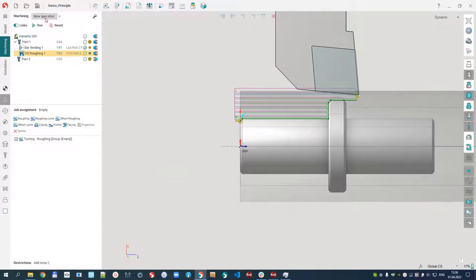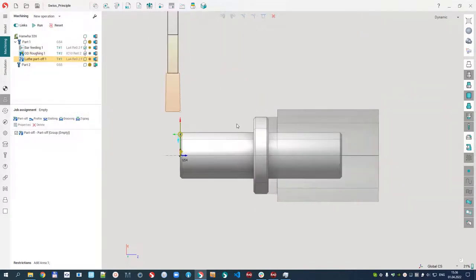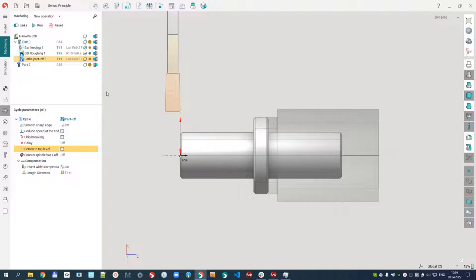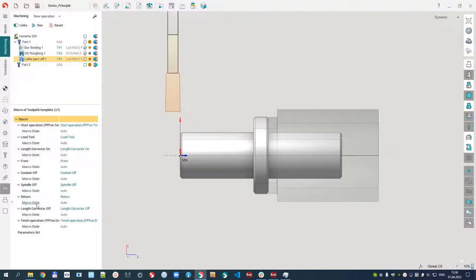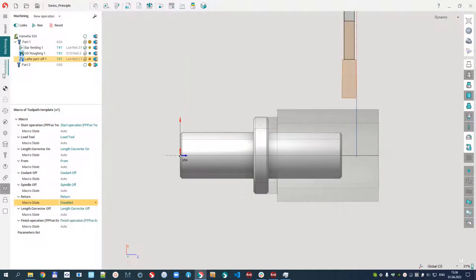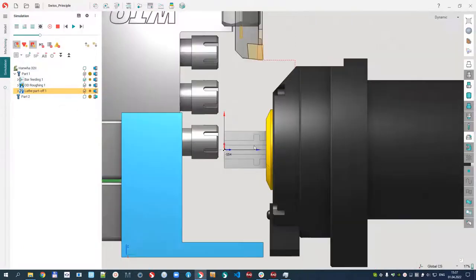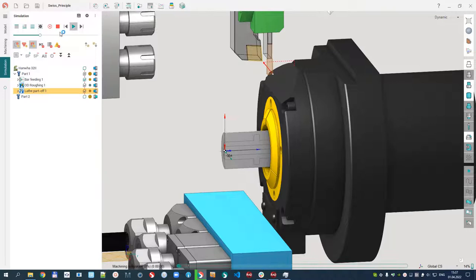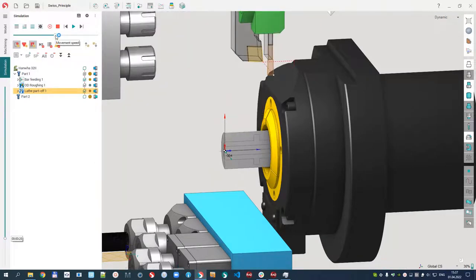After that, I would like to create a part-off operation on the other side. For this part-off operation, I do not need to return to the top level because it is the last operation of the first channel. Let me disable the return macro. Let's calculate the toolpath. The simulation shows it moves and stays at the bottom.